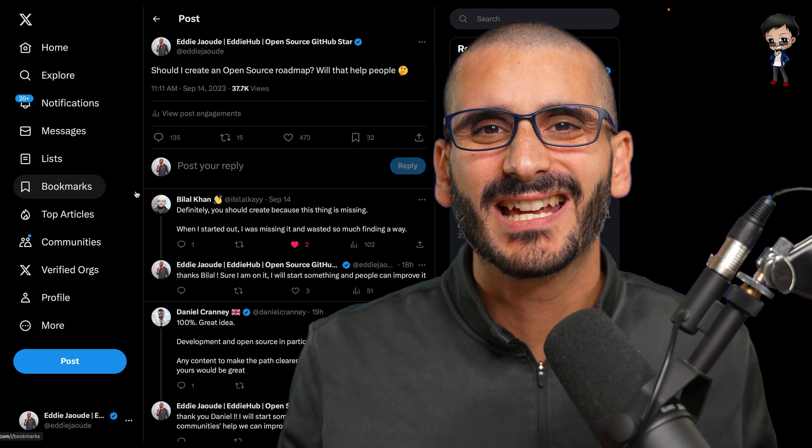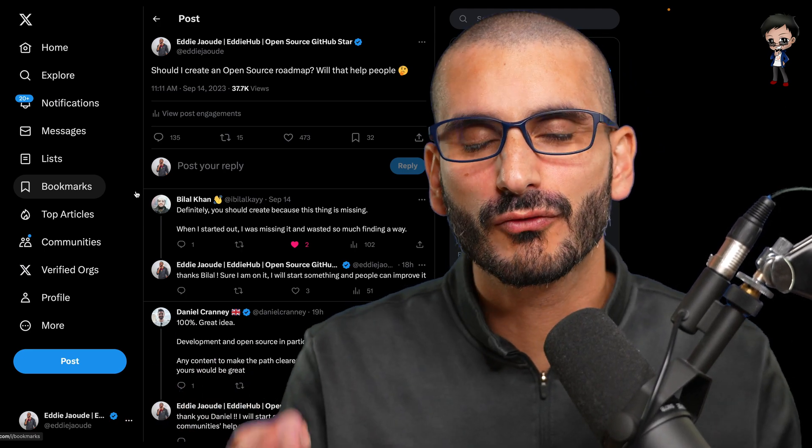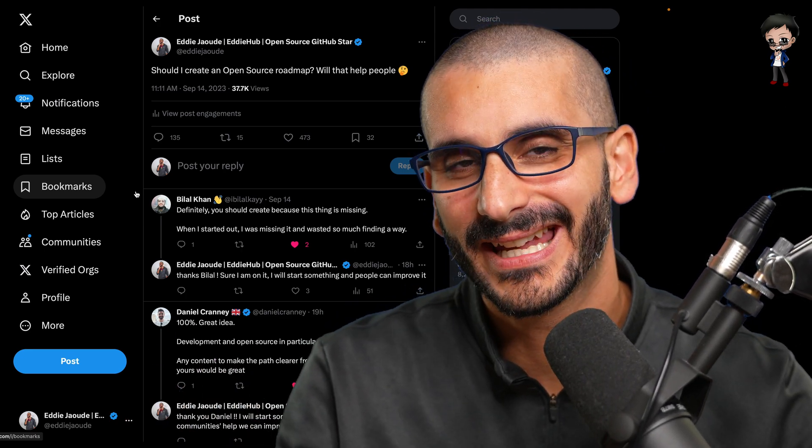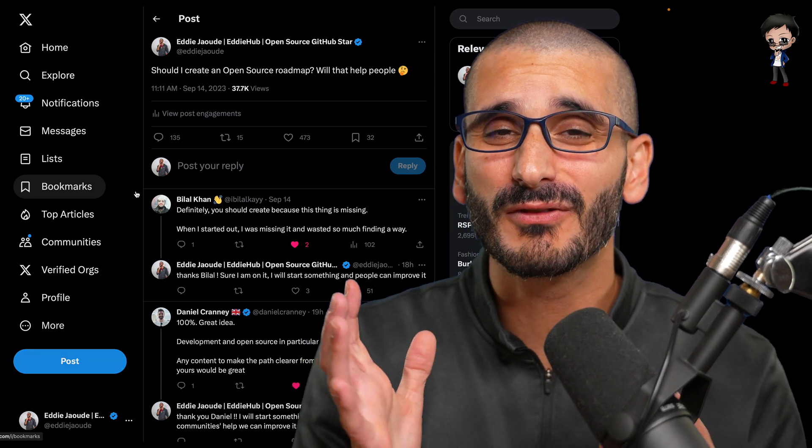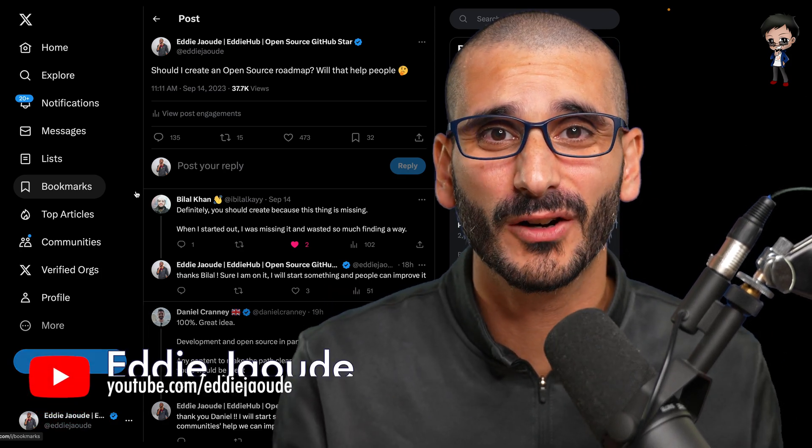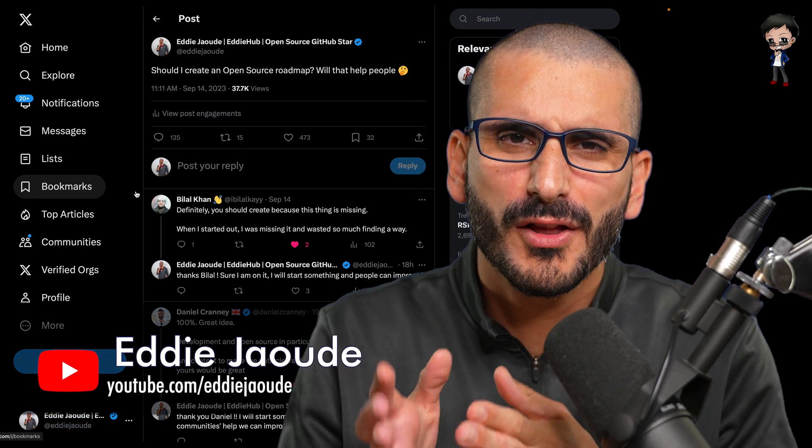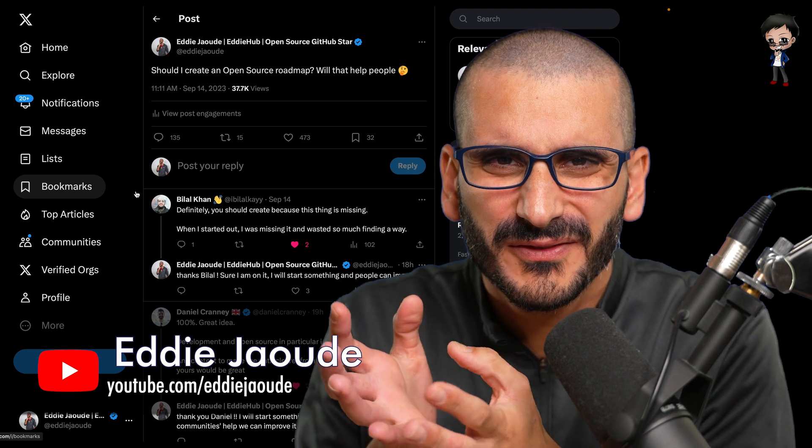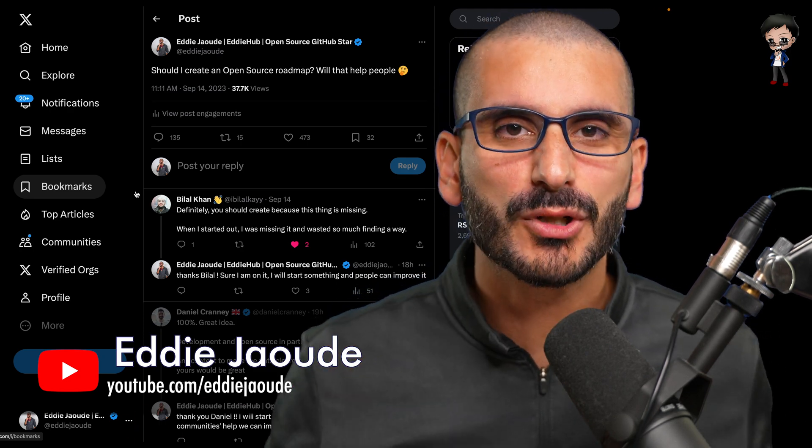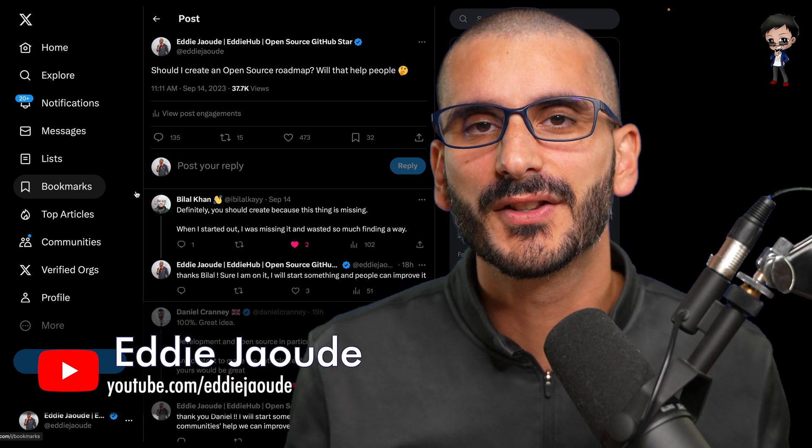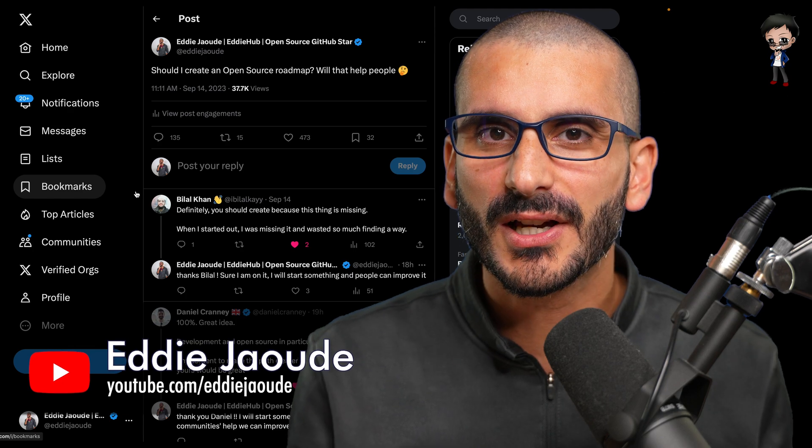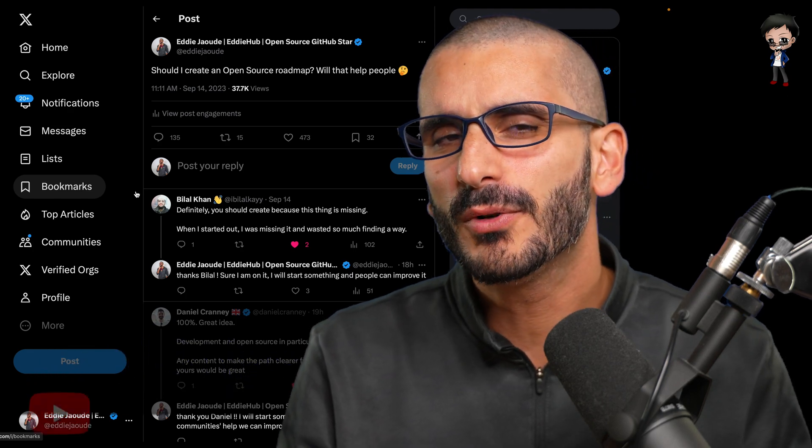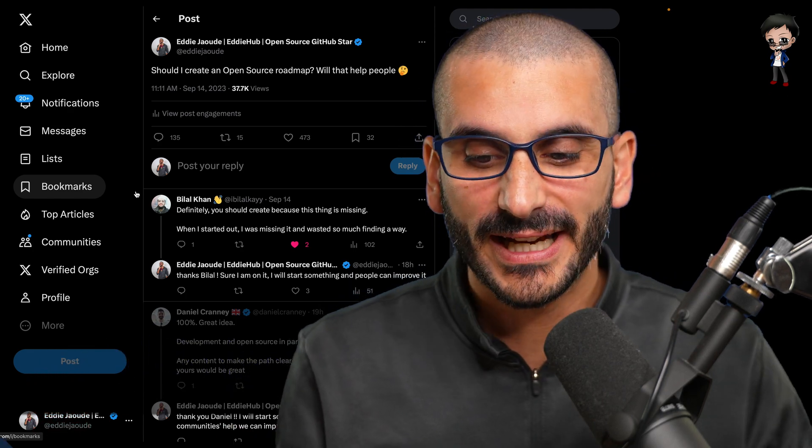I did a tweet saying I was thinking of creating an open source roadmap. It's something I get asked a lot. I've never been a real fan of roadmaps because I think people follow them too focused, too rigid, and people should find their own paths. But I also thought it's important for people to have a bit of a guide.